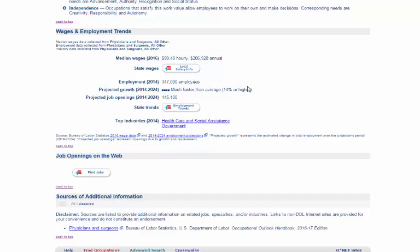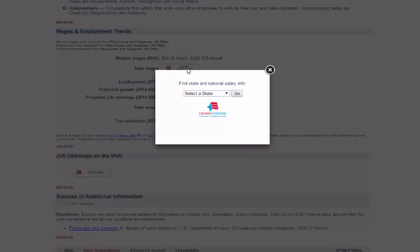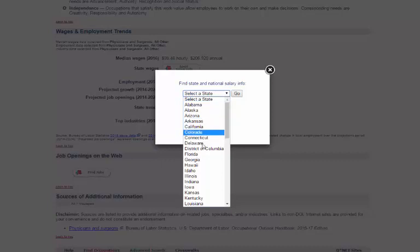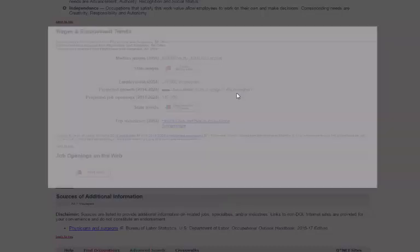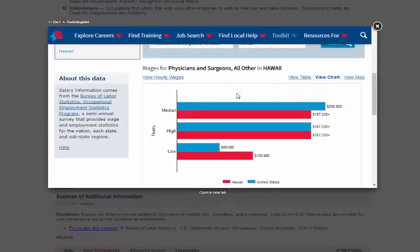If you click the button that says Local Salary Info next to where it says State Wages, you can find out how much radiologists make in different states. Use the pull-down menu to select a state and click on Go. I think I want to live in Hawaii when I become a radiologist. Let's see how my pay will compare to the rest of the United States. According to this chart, the median wage in Hawaii for radiologists is a little lower than in the rest of the United States. I find this a little concerning as I know it costs more to live on an island, so maybe I'll just stay in Texas after all.